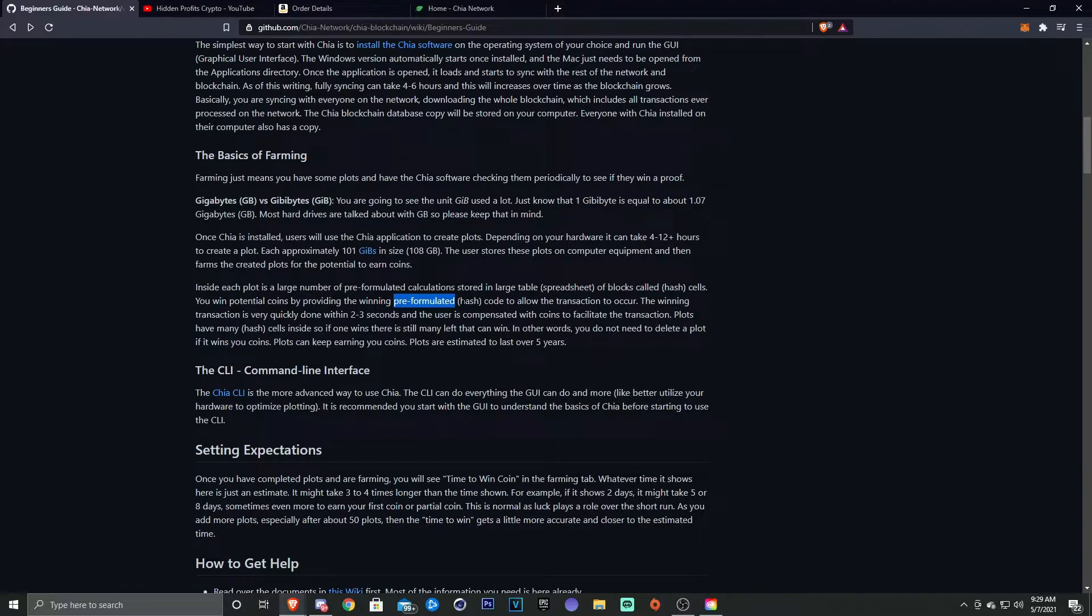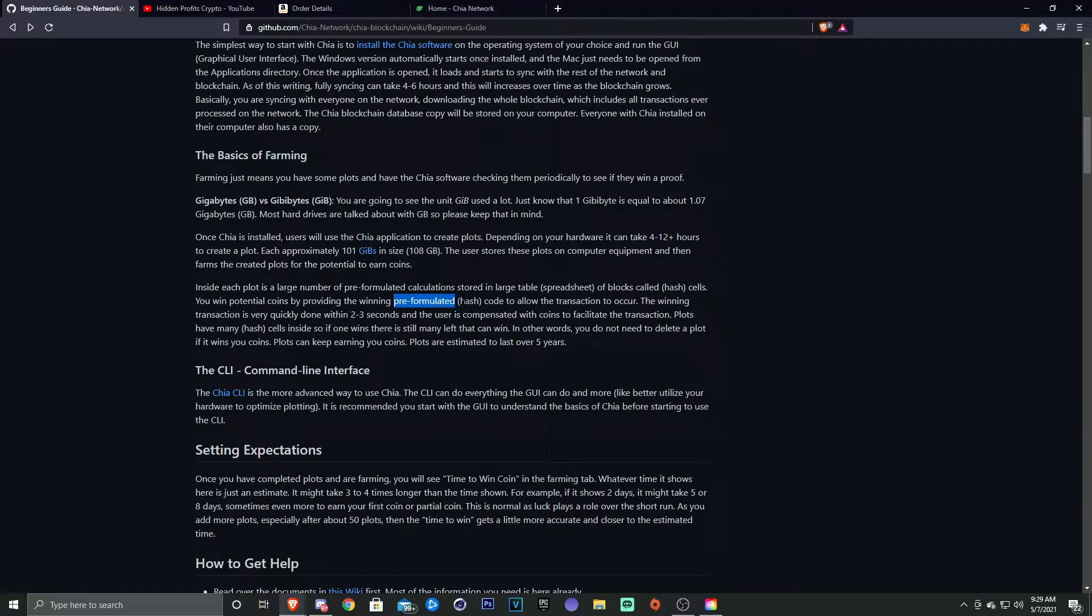Now this code, if it matches basically the answer, then you get rewarded in coins. So think of it like this: if you have that one plot and you have all these crops on that one plot, and one crop matches the answer, well you just get rid of that one crop. You still have all the other crops on that plot.